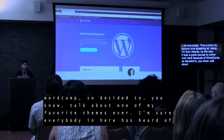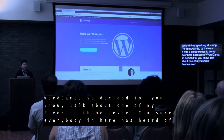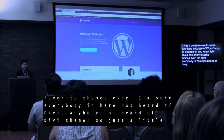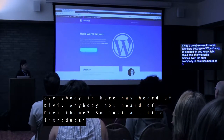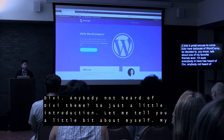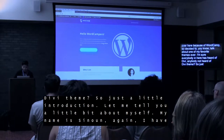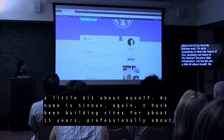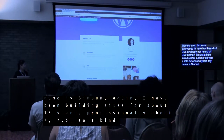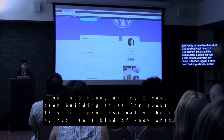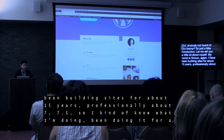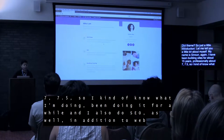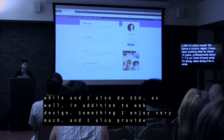I'm sure everybody here has heard of Divi — that's why you're in here. So just a little introduction about myself. My name is Sunoon again. I have been building sites for about 15 years — professionally about seven, seven and a half — so I kind of know what I'm doing. I've been doing it for a while. I also do SEO as well in addition to web design, something I enjoy very much.